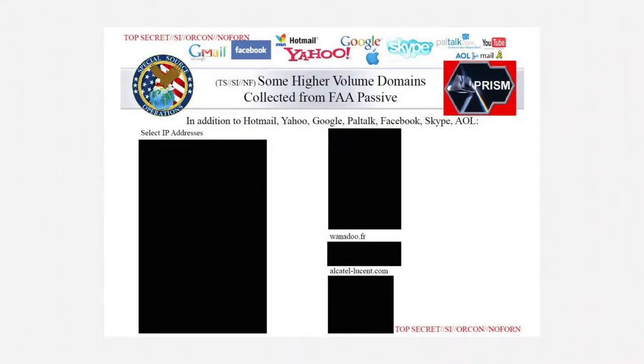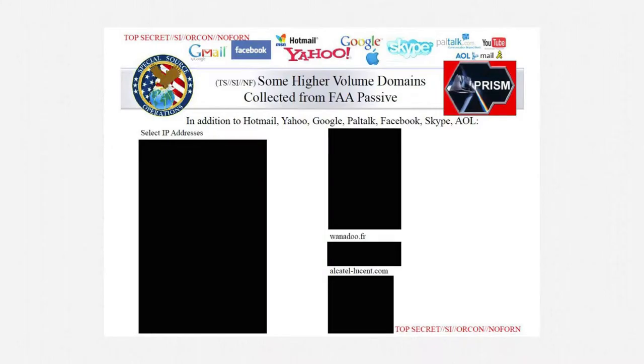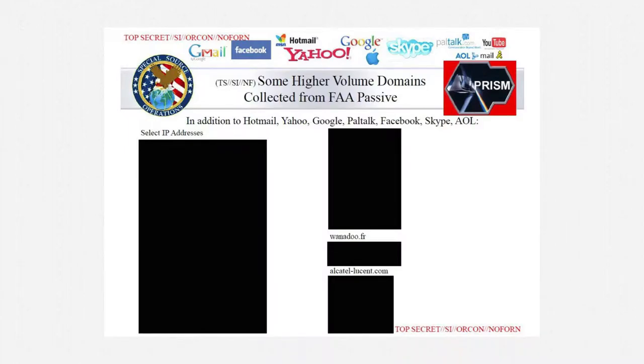There's no doubt that there's some very high-volume collection occurring under the NSA's Section 702 Upstream Authority. In this slide, the agency says as much. It's collecting a lot of upstream data from popular online services, and certainly not just email.